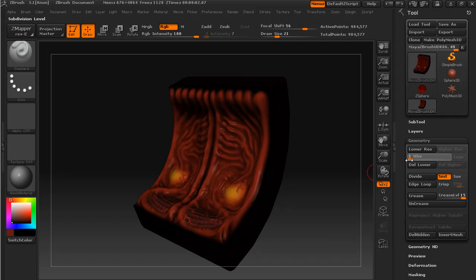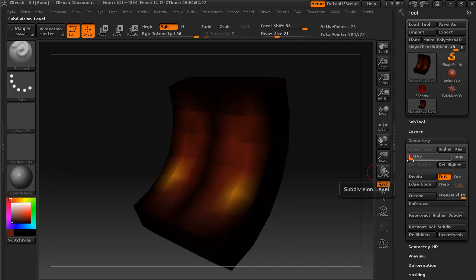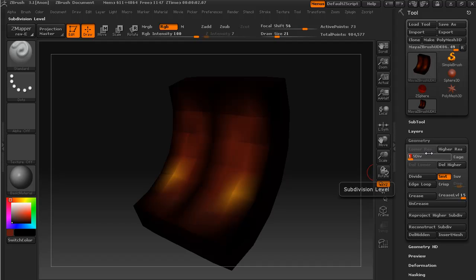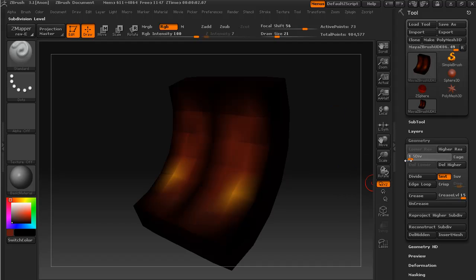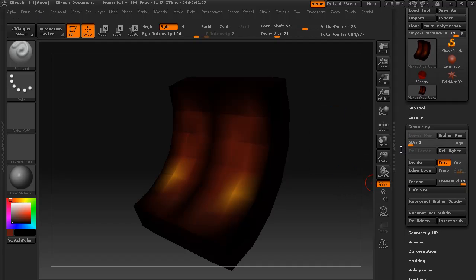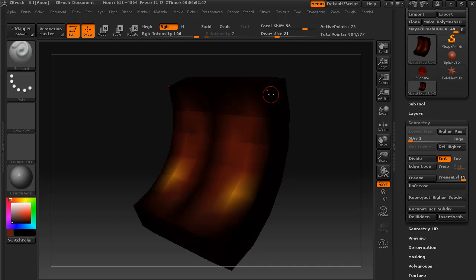In order to generate the displacement map, we have to set our subdivision level down to its lowest level, or to whatever level we are going to be displacing from. This is the level that we are going to have in UDK, and so we'll be setting that to subdivision level 1.